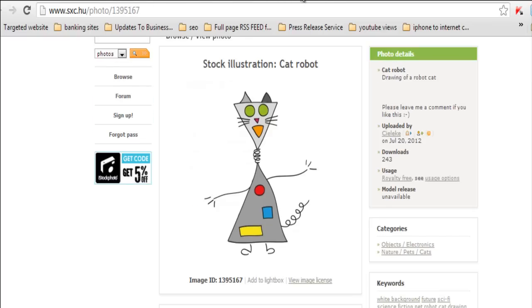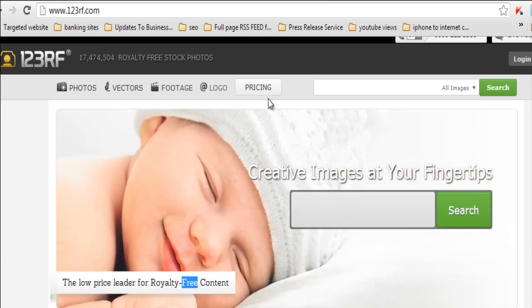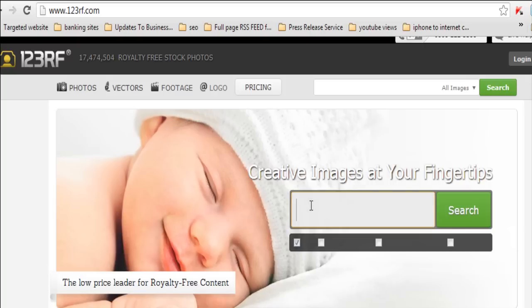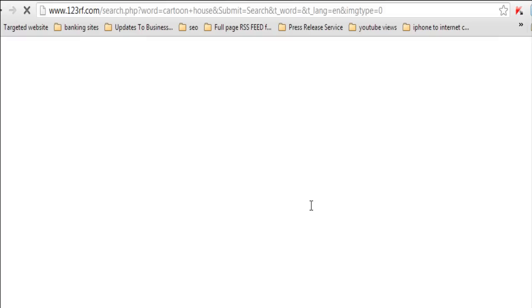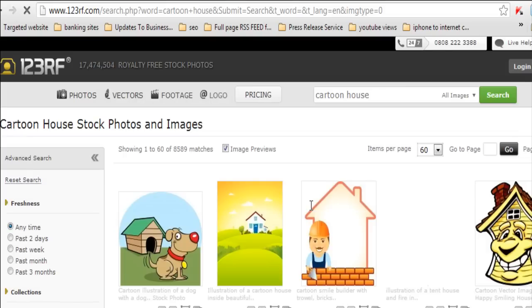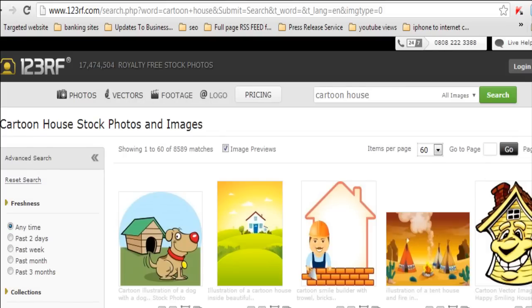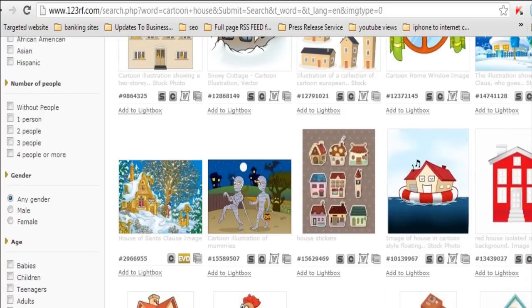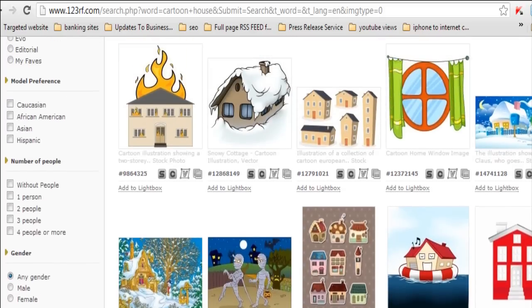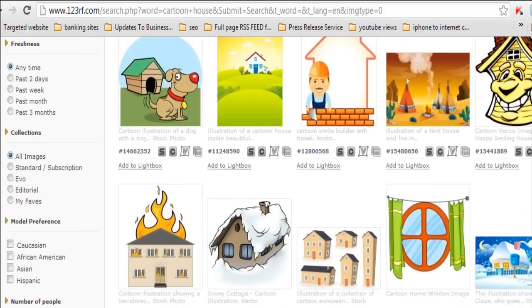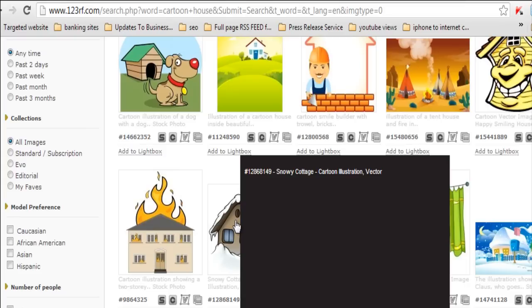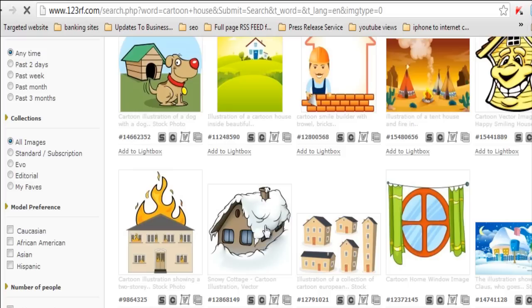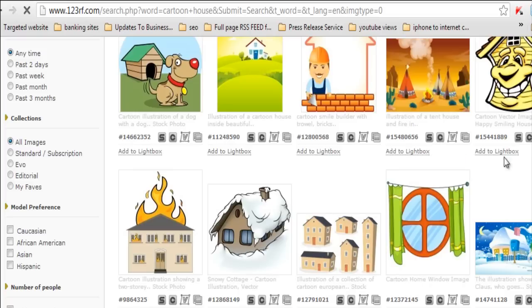Now I'm going to give you a paid option called 123RF. So let's say we wanted to go to cartoon house because the cat and dog need to go and live somewhere. Right? And then we have some houses. Let's say we don't want the house burning down. It's a lovely cold day. It's Christmas time.